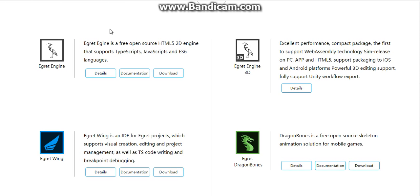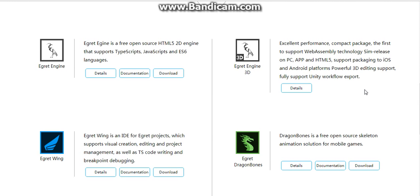We also have Aircraft Engine 3D, which has excellent performance and a compact package. It is the first to support WebAssembly technology, soon to be released on PC as an HTML5 support, with packaging to iOS and Android platforms, powerful 3D editing, and full support for community workflow export.